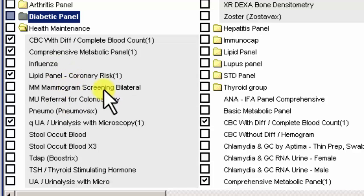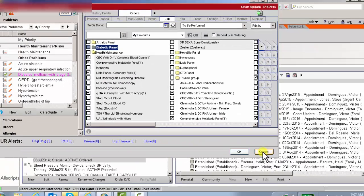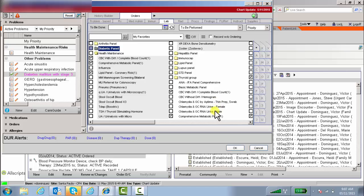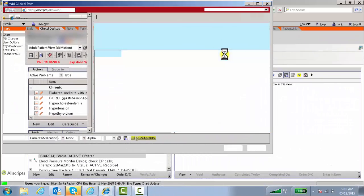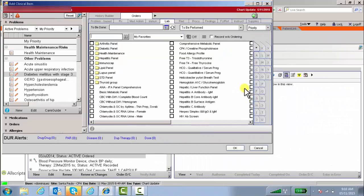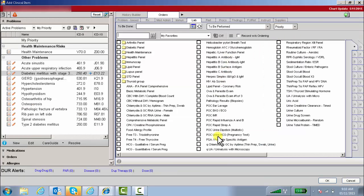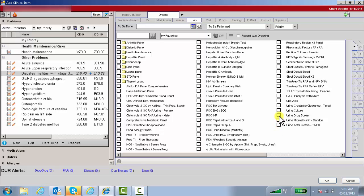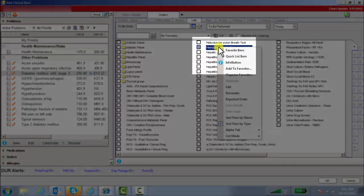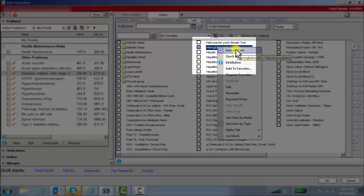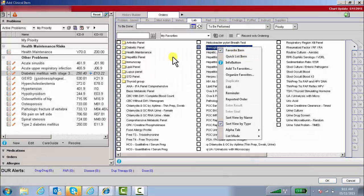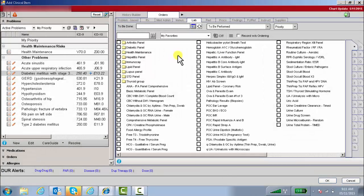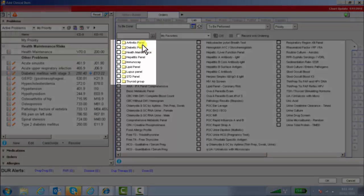So how do you create an order group? I'll show you that right now. In order to create an order group, first you have to be able to save the labs, the x-rays, or the instructions as favorites. All of these here are my favorites. What I had to do was right-click and then save it as my favorite. As you can see, it's checked off. Once it becomes part of your favorite list, then you can use that particular item and incorporate it into an order group.